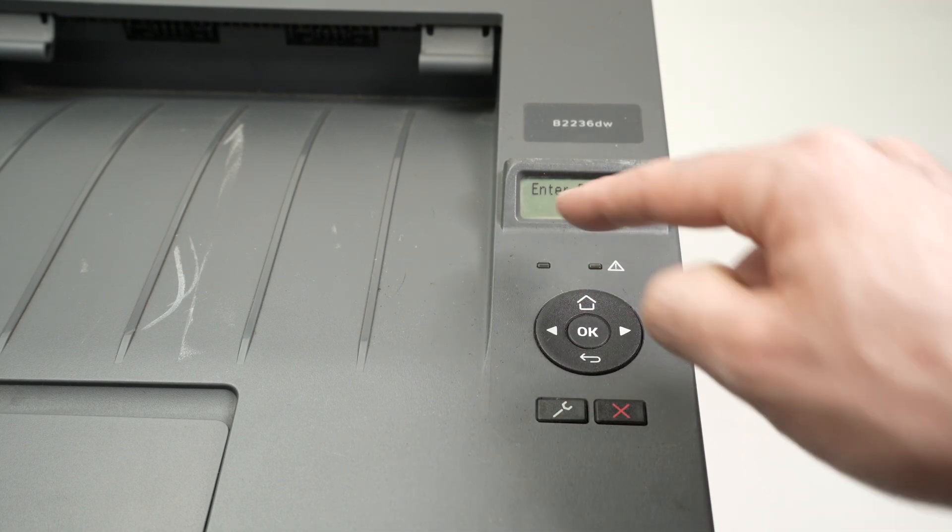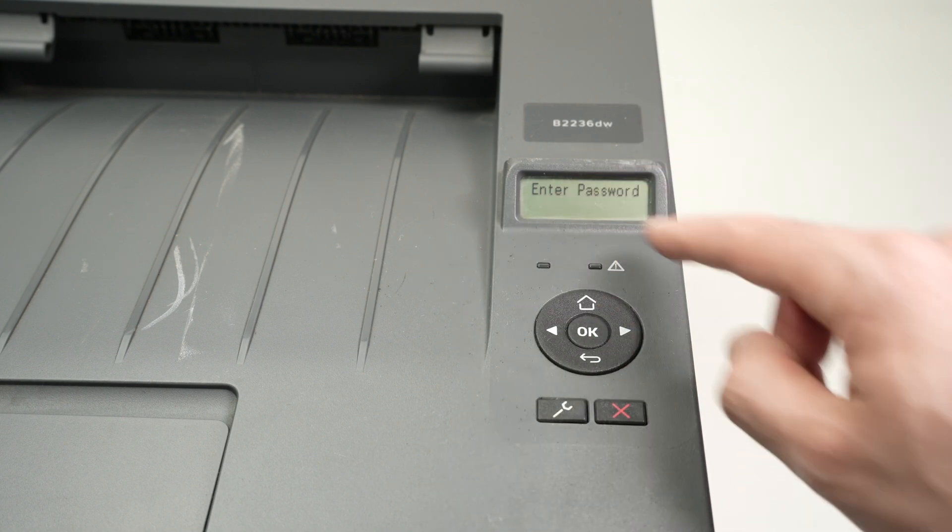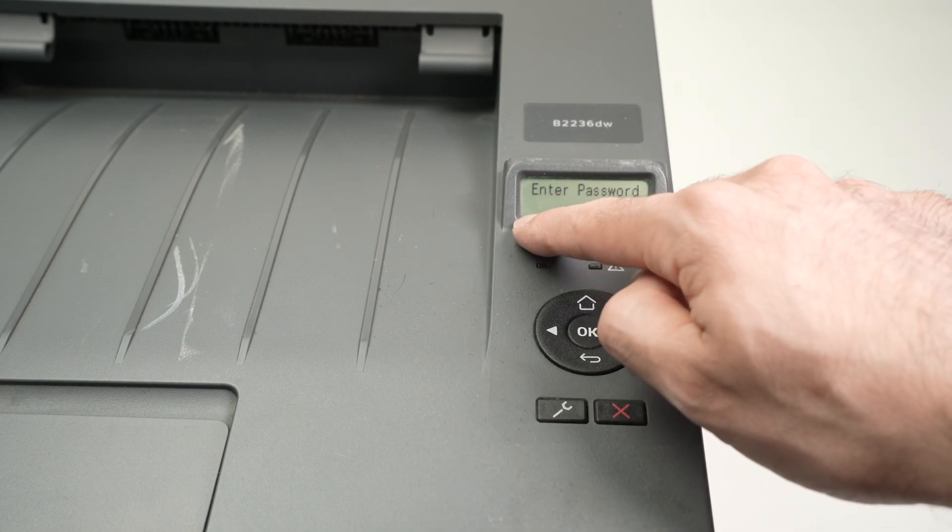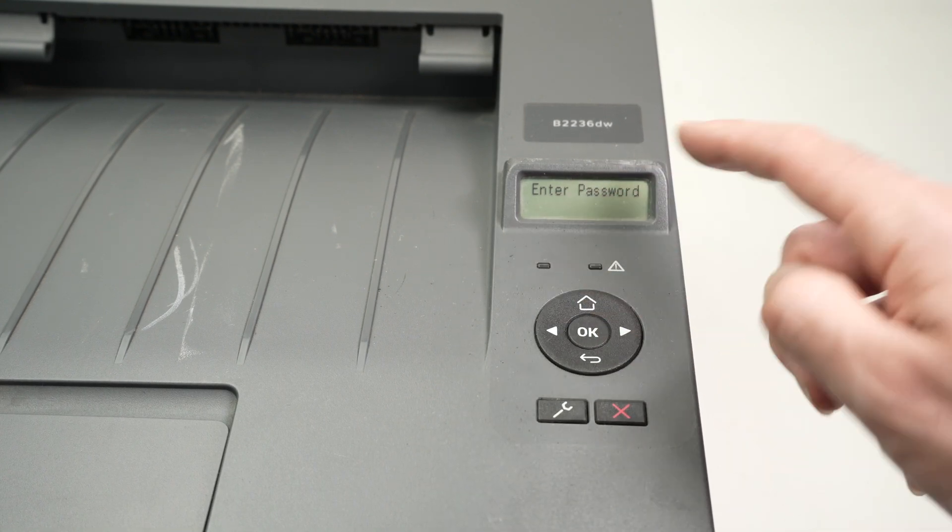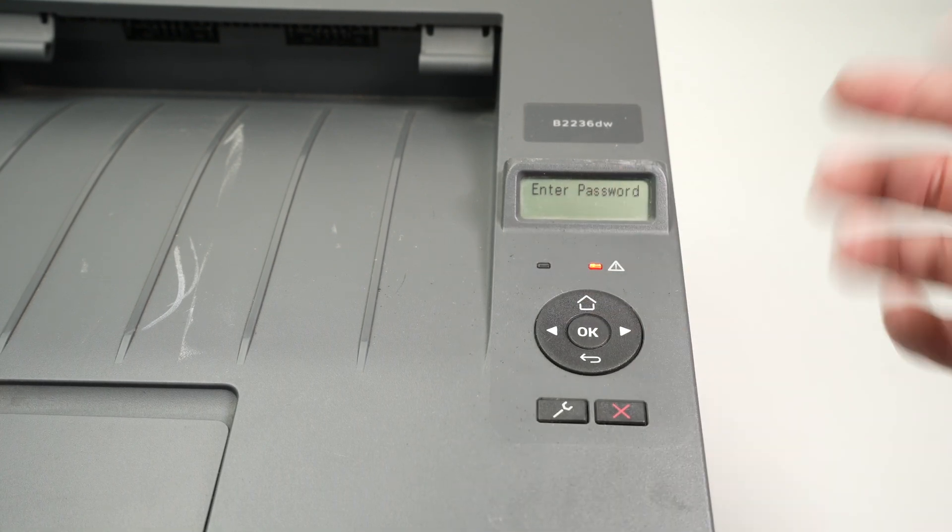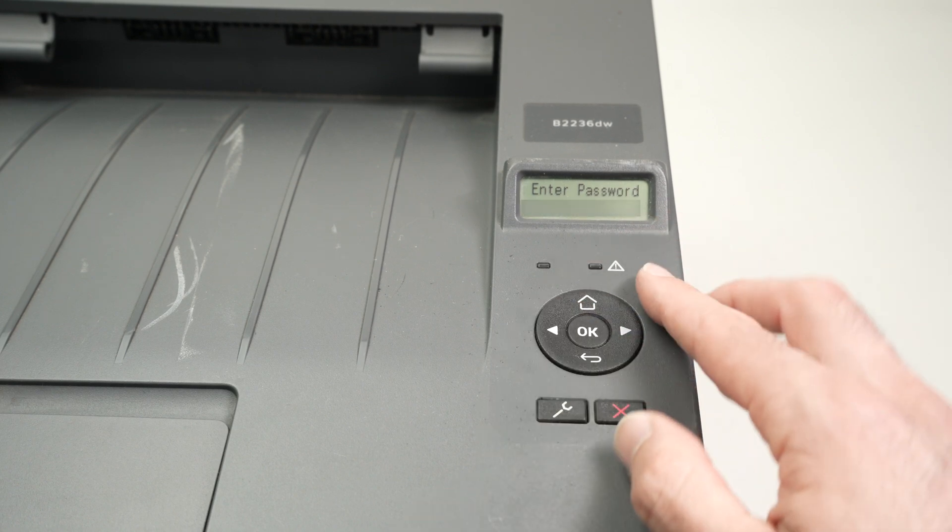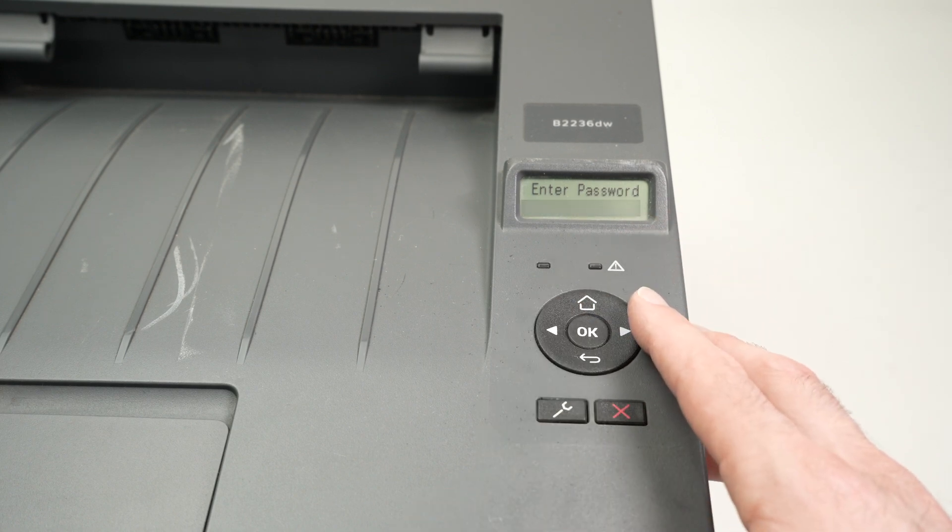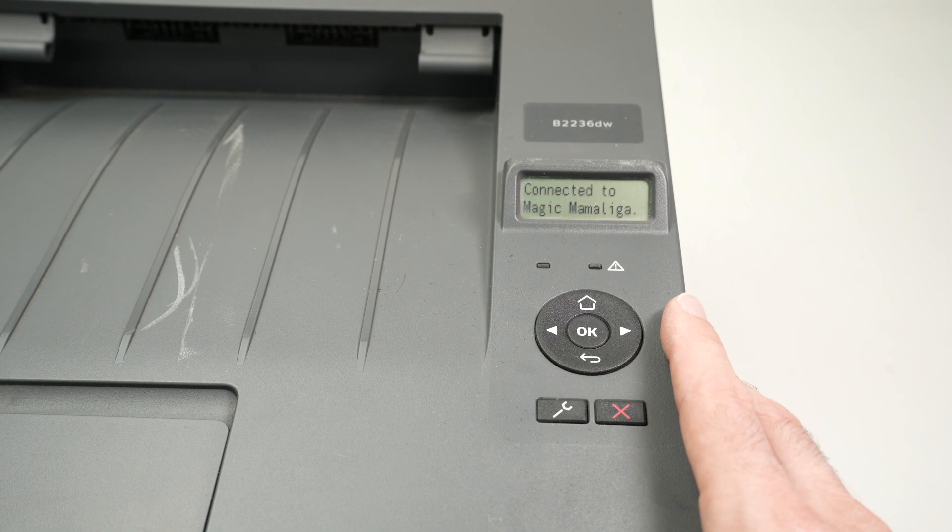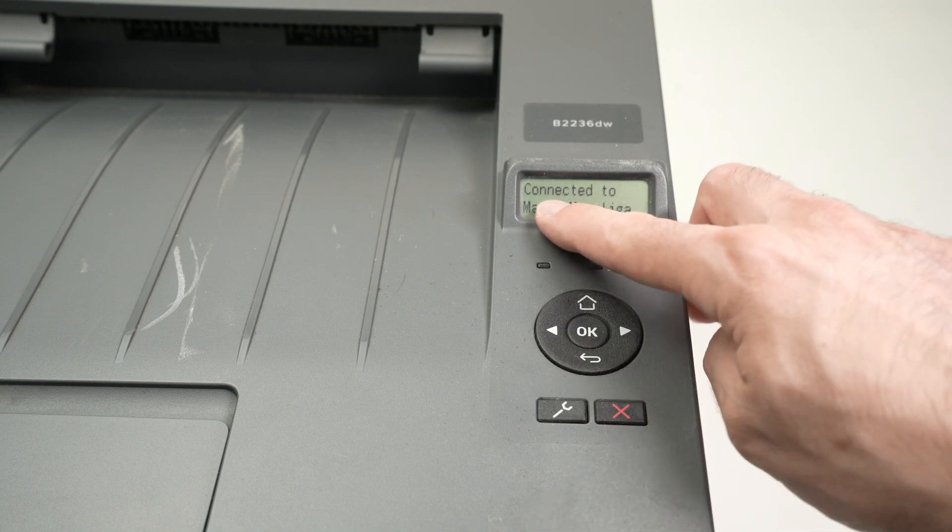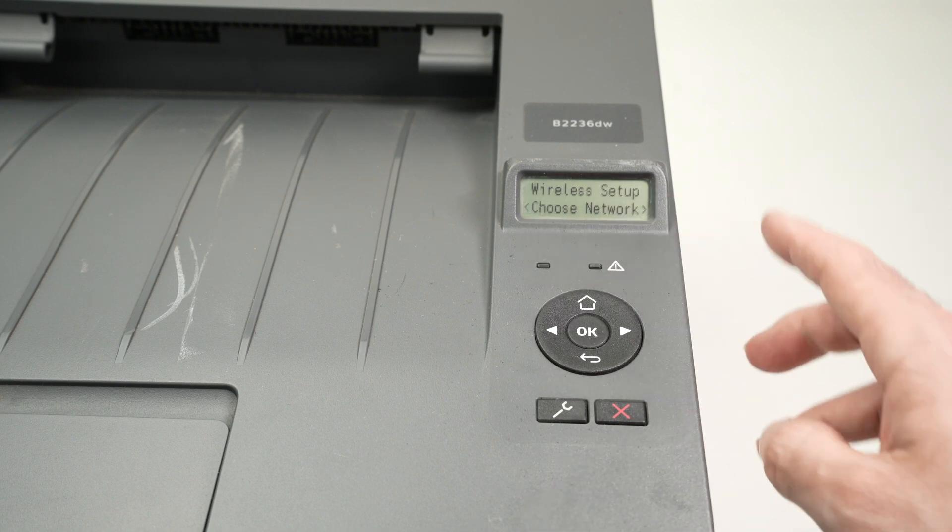So every time you want to select the flashing letter or digit, you're going to press OK and this way you can write your password. Once you have entered your password, you're going to press OK to confirm and it will say connecting and then connected.